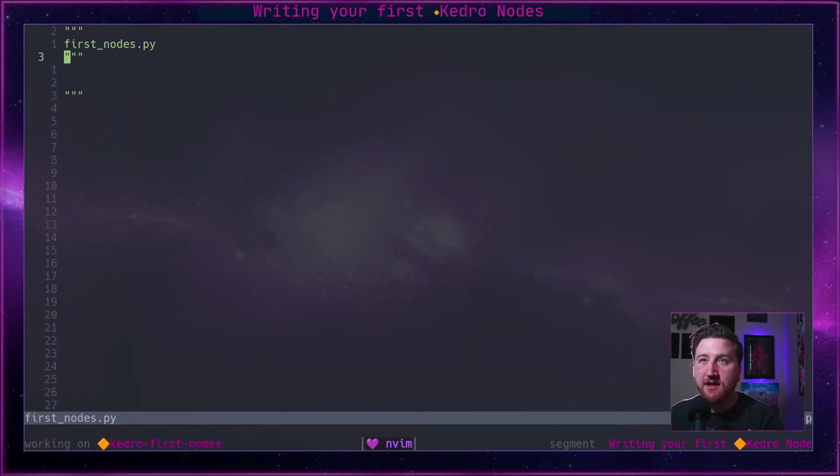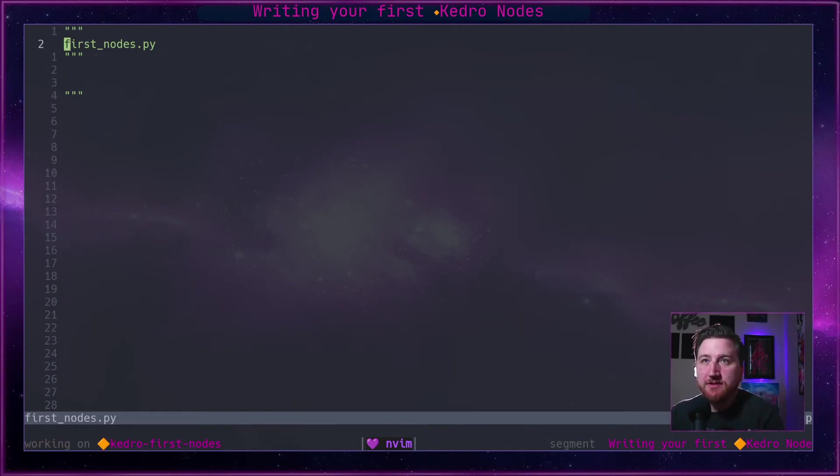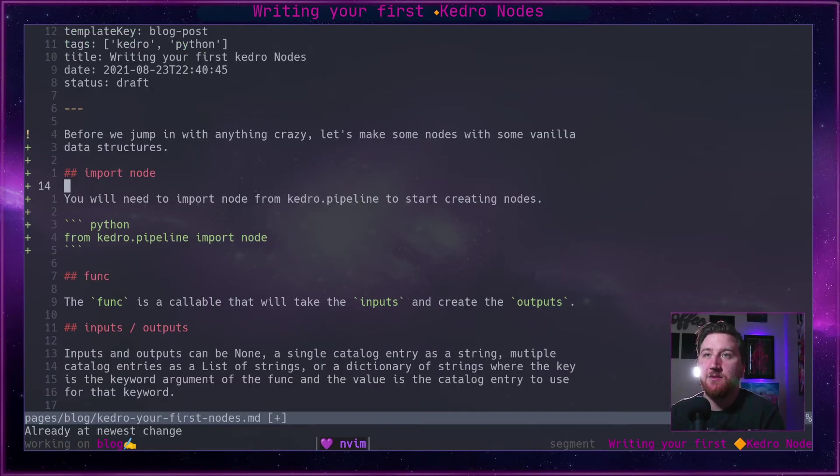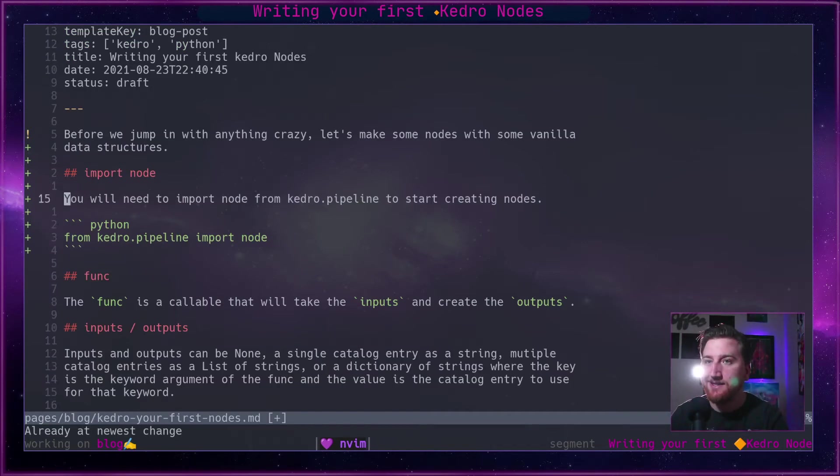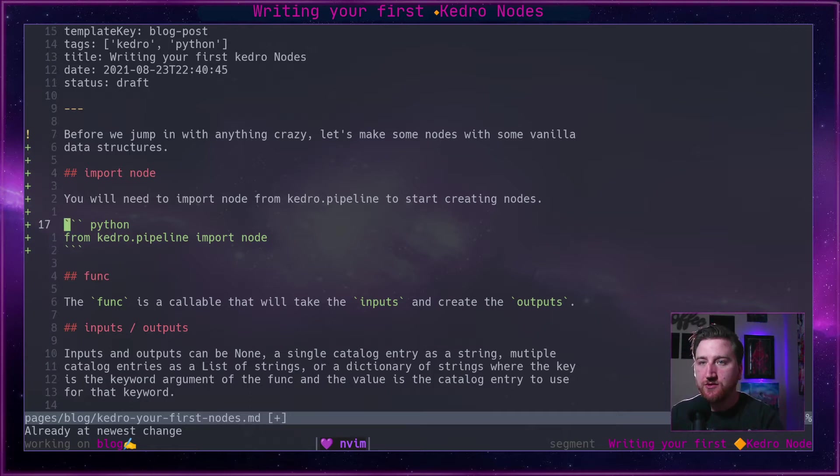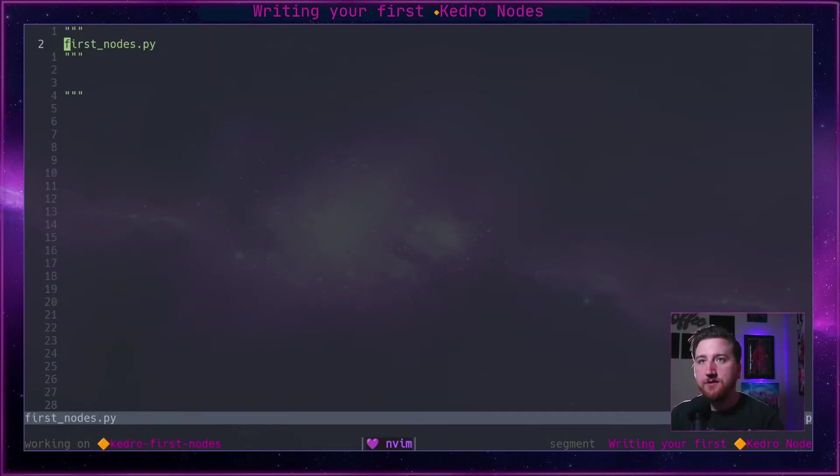It's not actually a project, it's just a single file, first_nodes.py. For example sake for today, we're just going to make some nodes in a single file because it takes a little bit more wiring to get into the actual project template.